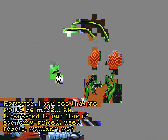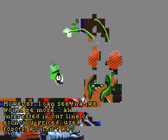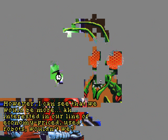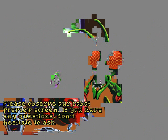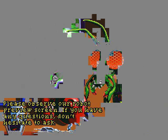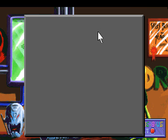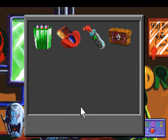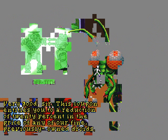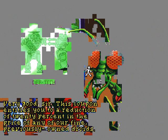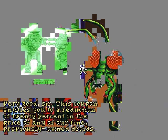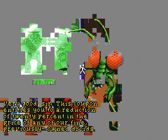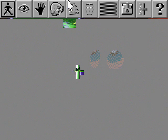However, I can see that we would be more interested in our line of economy-priced used robots, wouldn't we? Please observe our robot preview screen. If you have any questions, don't hesitate to ask! You can actually talk to him about most of the DROIDS. I'm just gonna give him the coupon first, though. Very good, sir! This coupon entitles you to a reduction of 20% in price of any of our fine, previously-owned DROIDS! How nice.